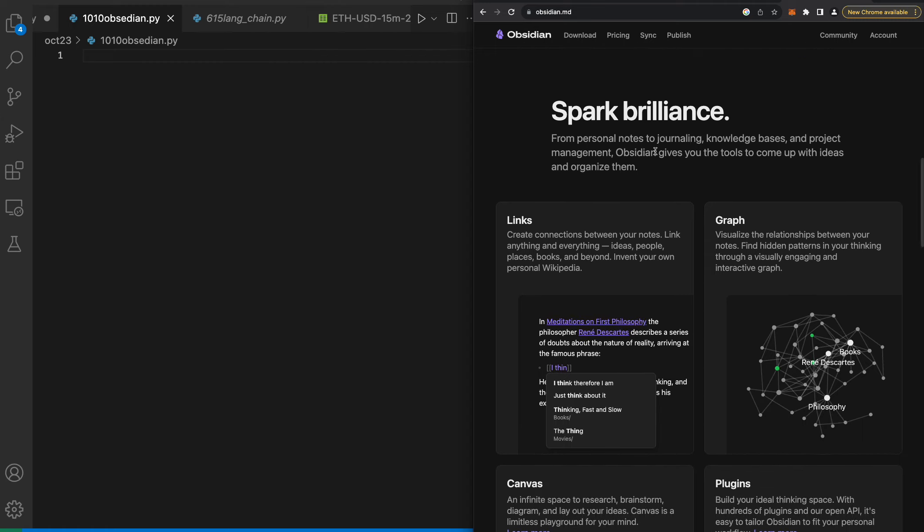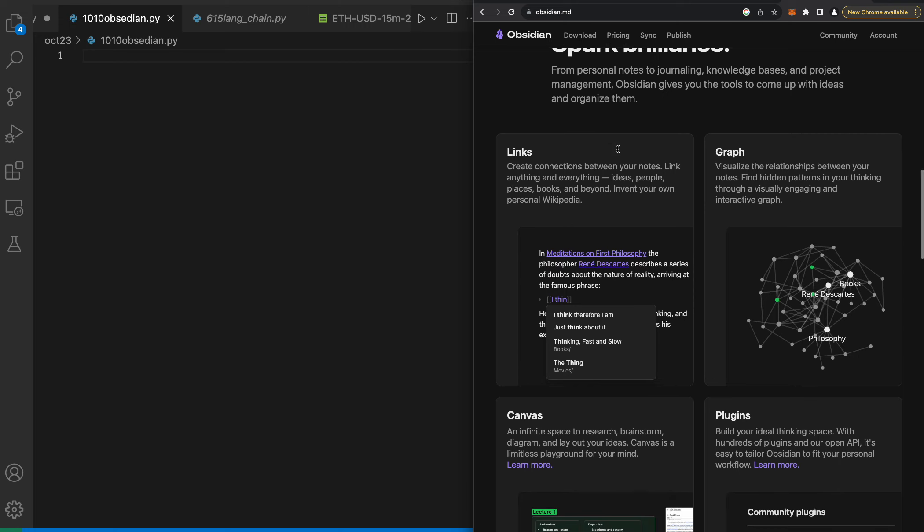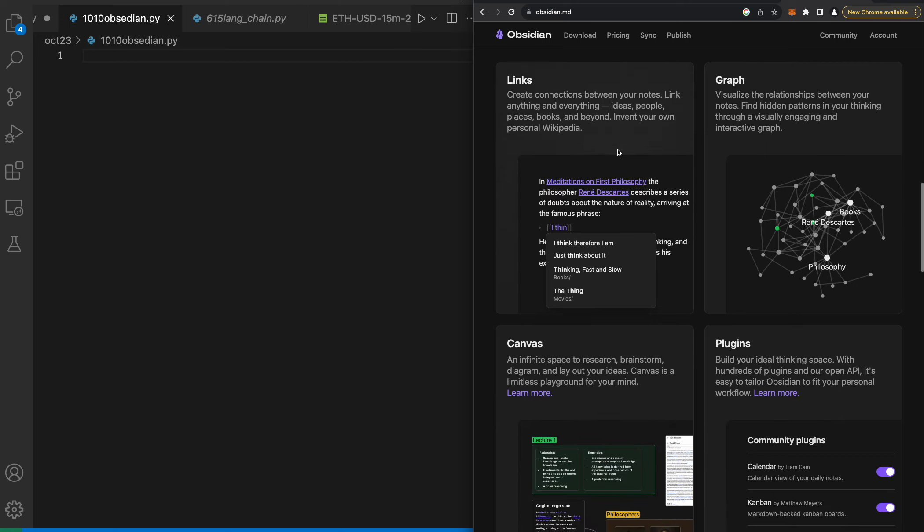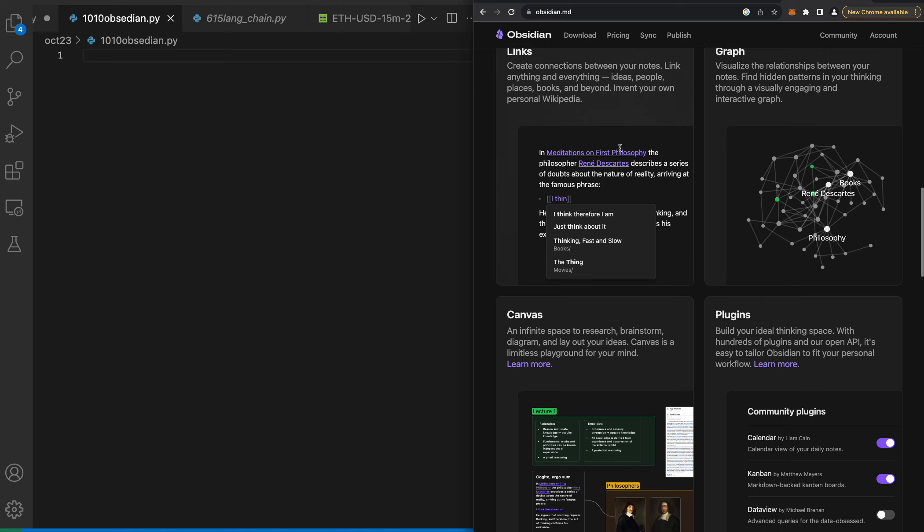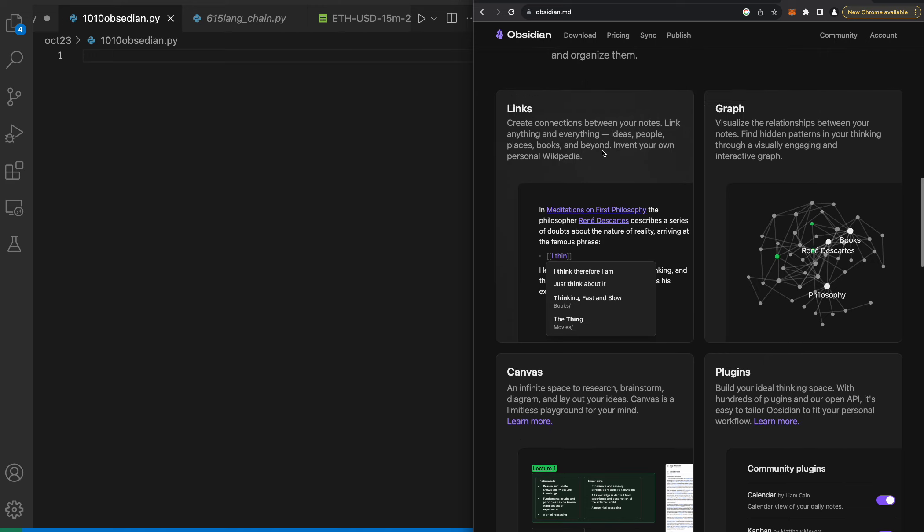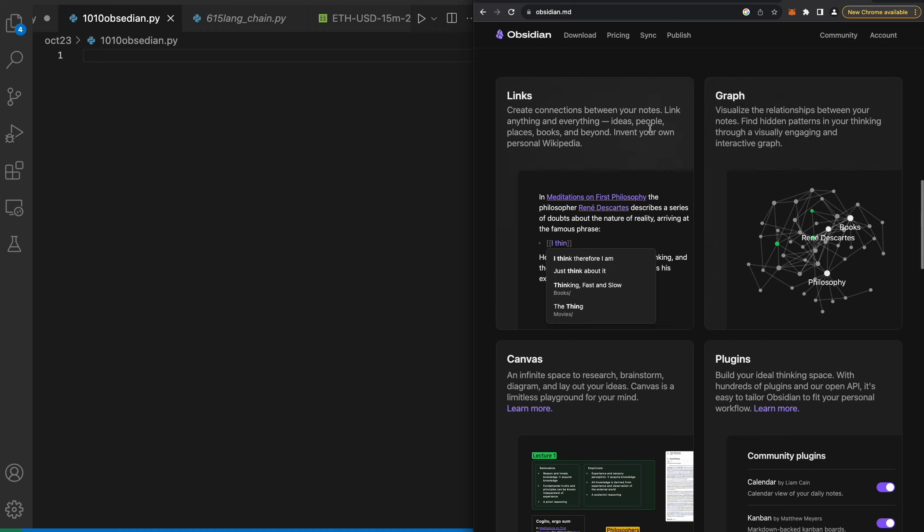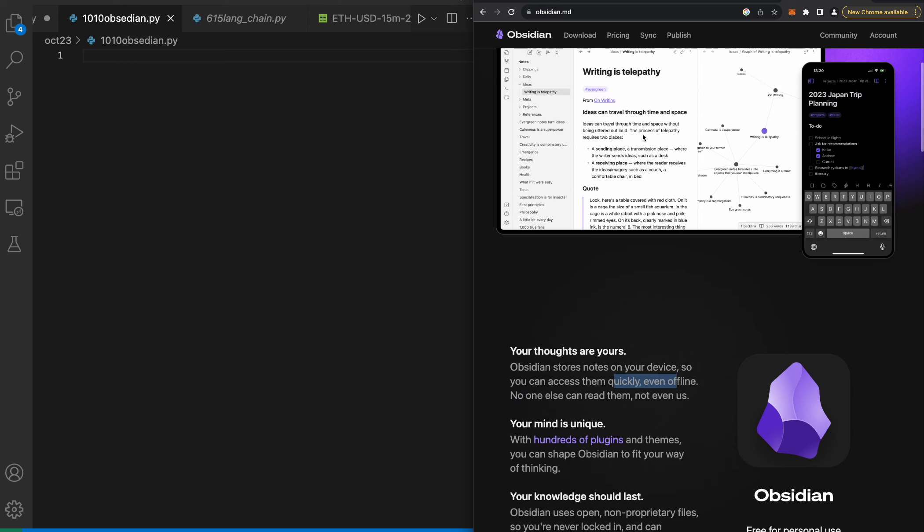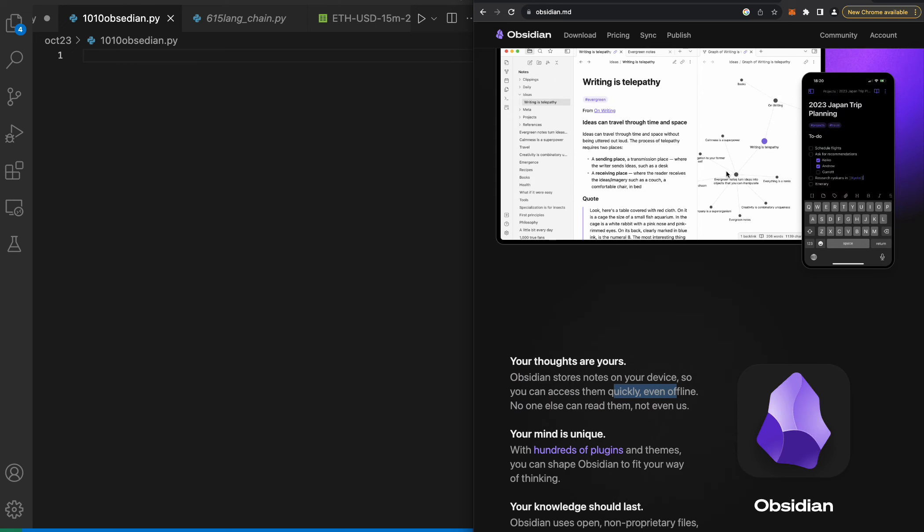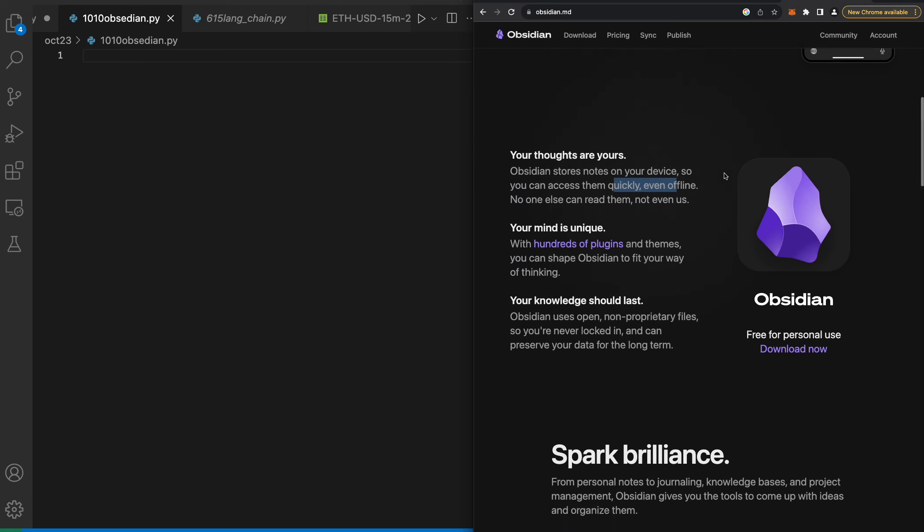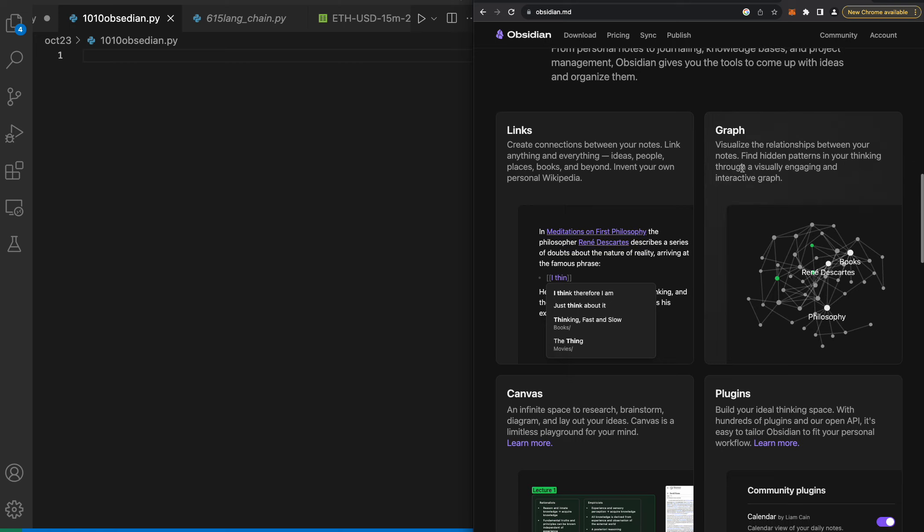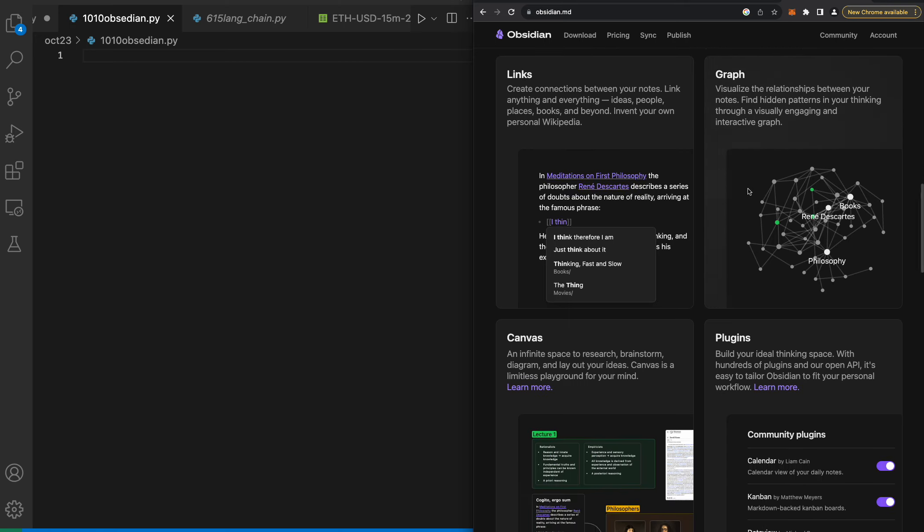This video is not sponsored by anybody. I have just learned about these few different AI applications and I'm just trying to stay ahead of the curve. You can create connections between your notes, link anything and everything - your own personal Wikipedia. This looks like an in-depth AI platform for notes which is super nice.